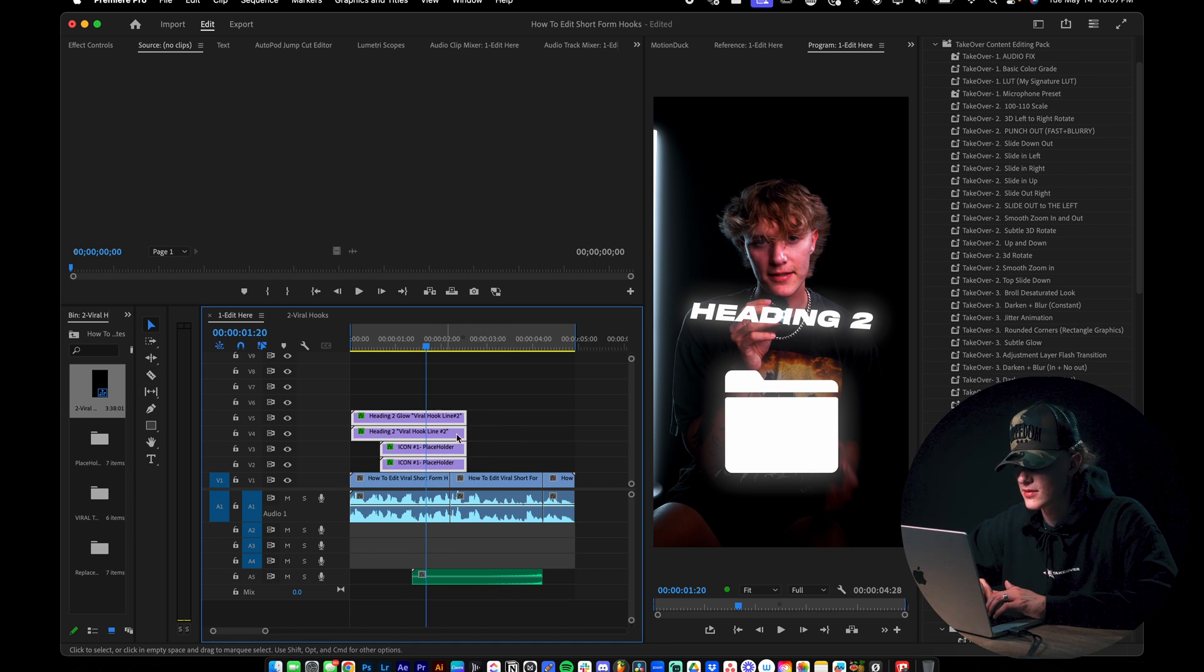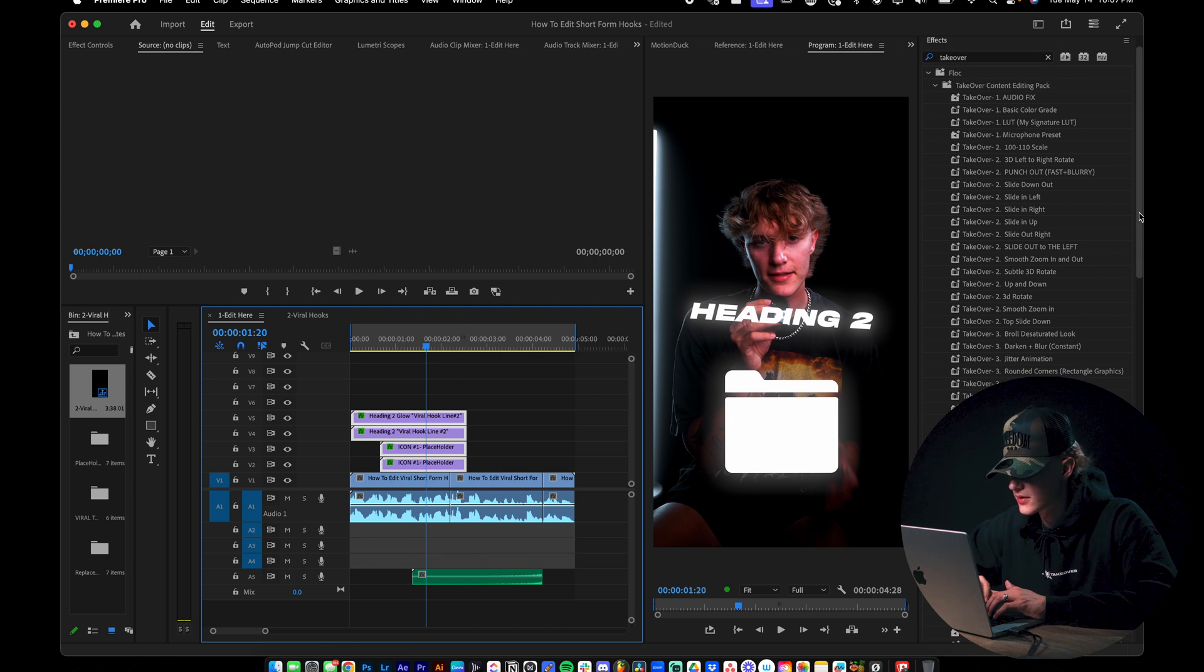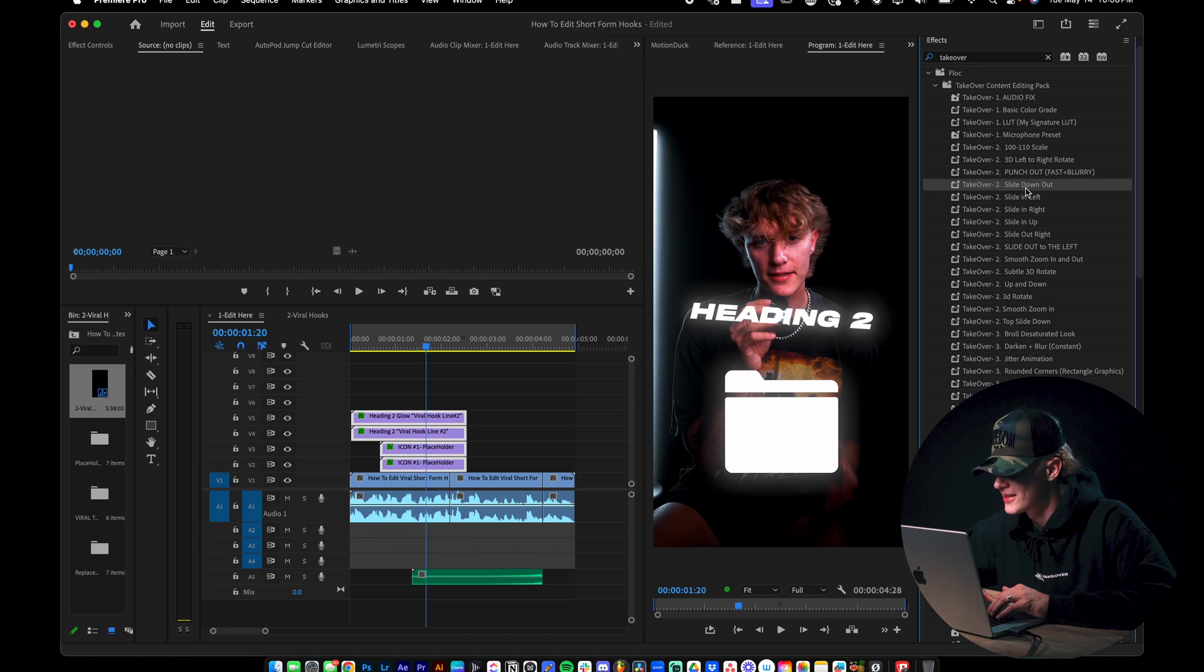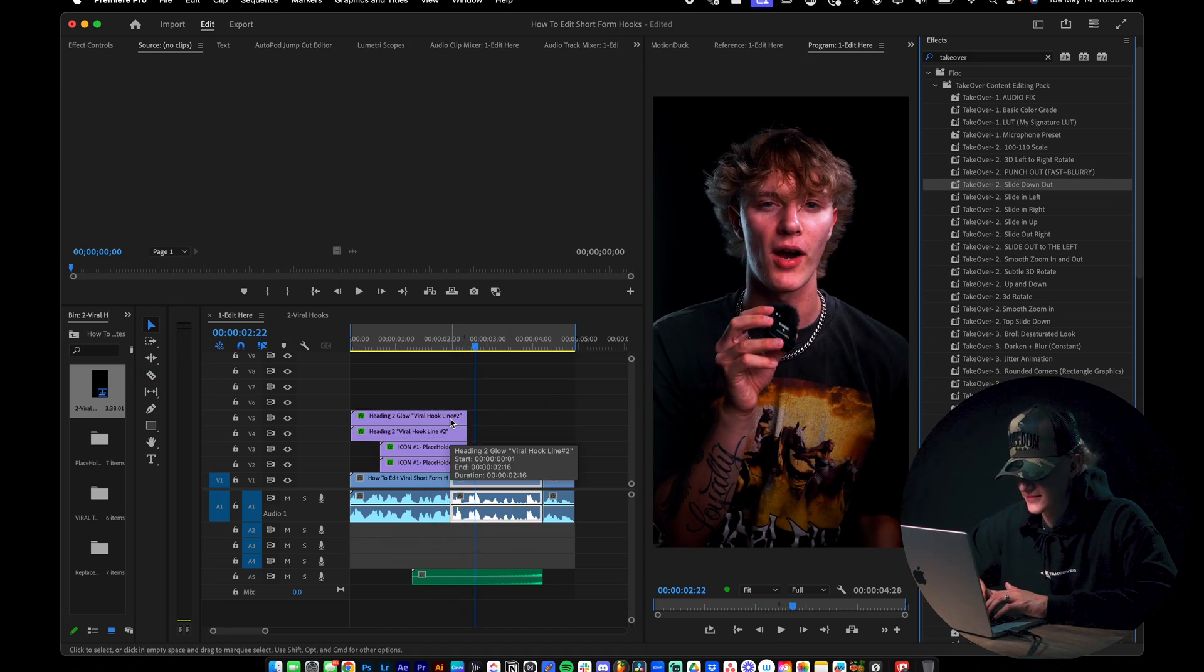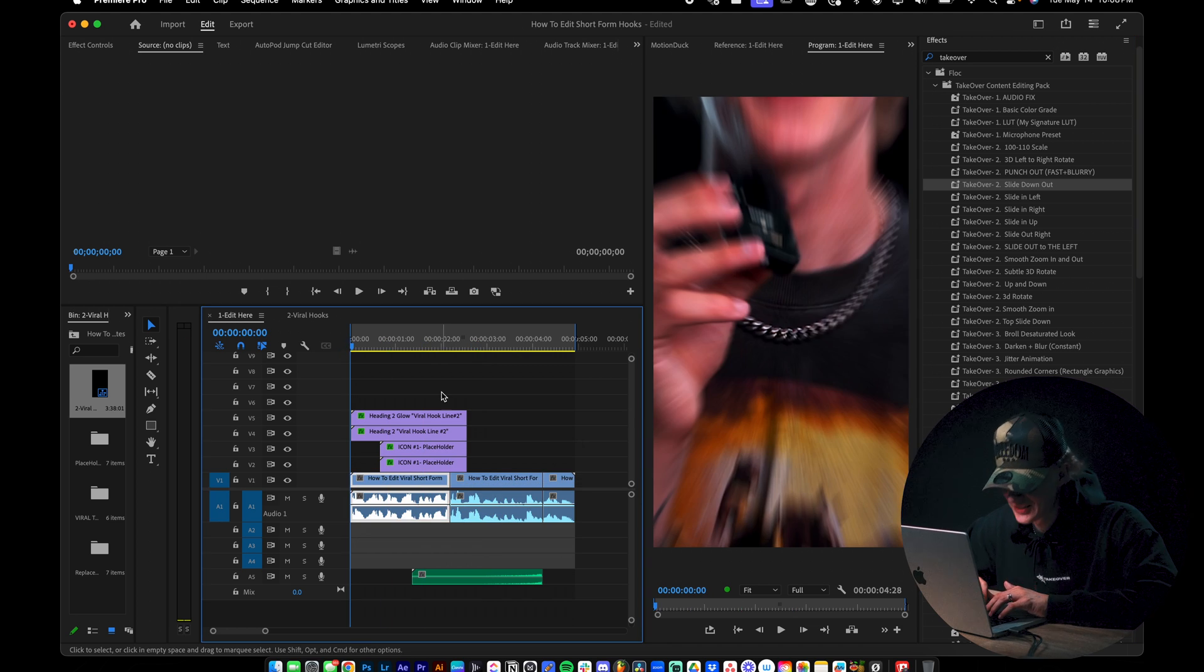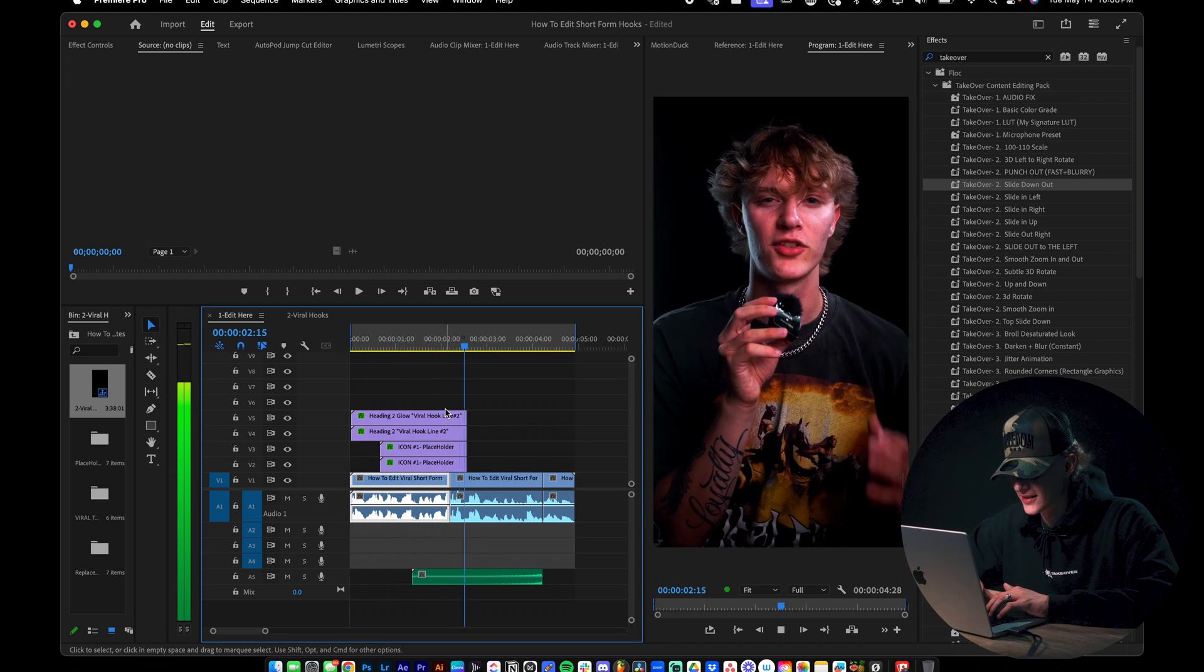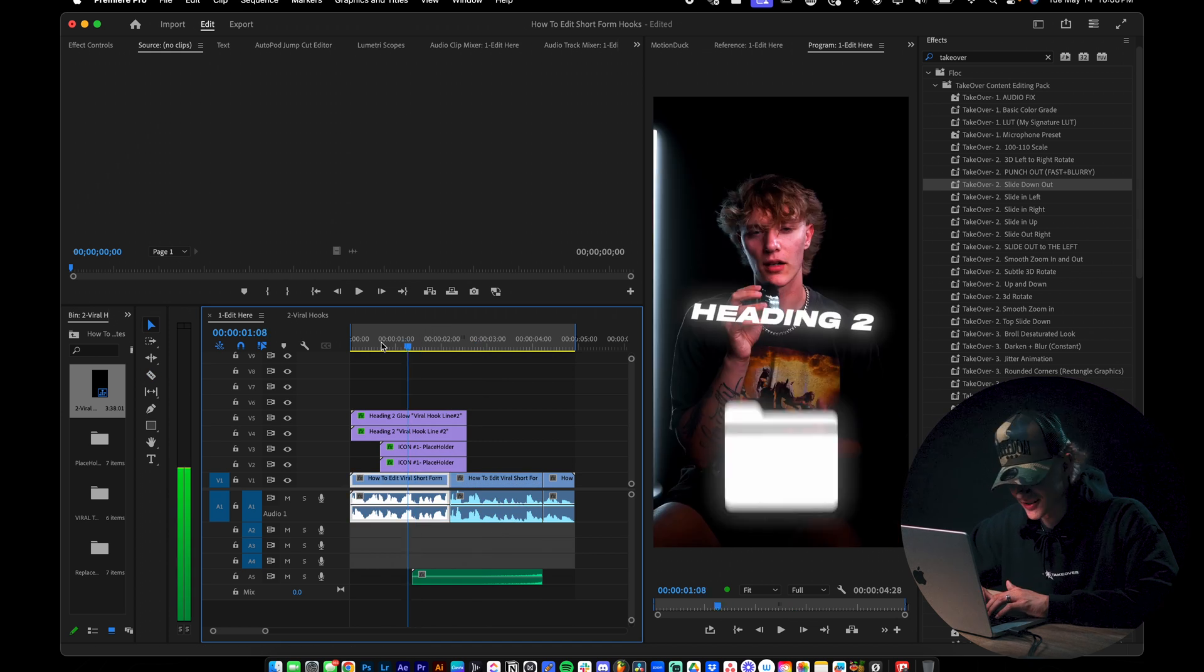So the first thing that we're going to go ahead and do with the hook is we're going to select all of these and we're just going to do slide out. So you guys can animate these individually. For me, I'm generally just going to go ahead and go to my takeover presets, which again is another essential pack. I'm not trying to sell you, but like it's game changing. So I'm going to use my slide down out preset. And as you can see, that's so clean. That's so fire. That looks gas.